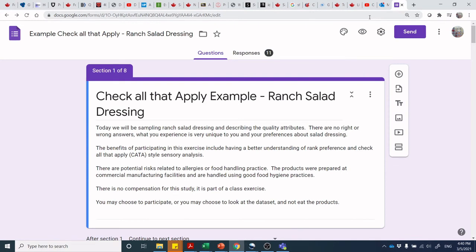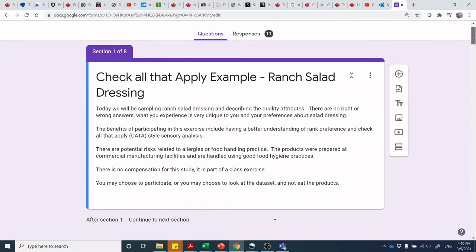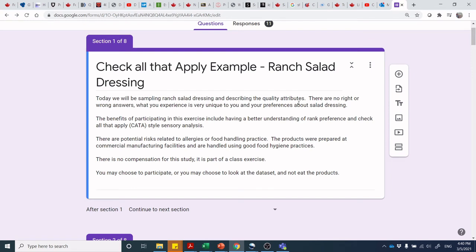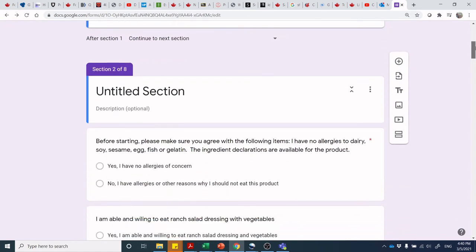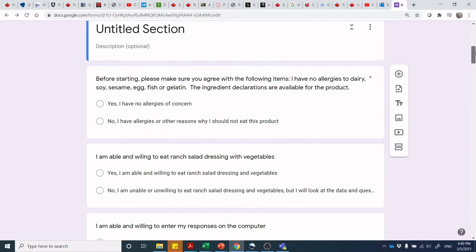We did a Check All That Apply example on ranch salad dressings from Kraft Heinz, bringing out a whole bunch of different varieties. The first question in the survey tool is a preamble giving risk-benefit statements and participation instructions — important to make sure anyone participating knows what they're doing and can manage any risks. Then we have an allergen statement: before starting, confirm you have no allergies to dairy, soy, egg, fish, gelatin, etc., with ingredient declarations available for each product.